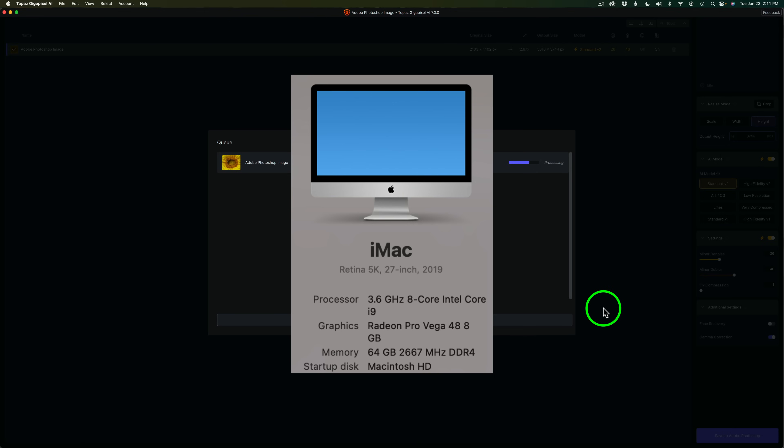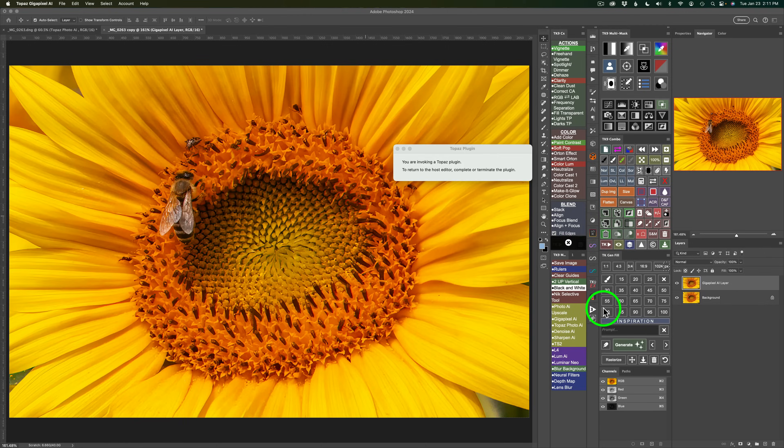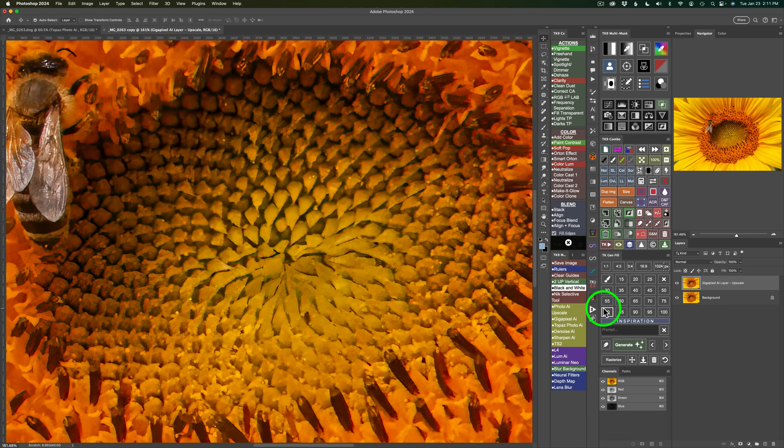I really like the new interface for Gigapixel. I think they've done a great job with it. It's similar to Topaz Photo AI. And now here we are back in Photoshop.